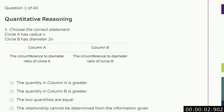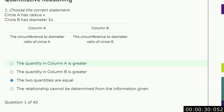Question one. Circle A has radius x. Circle B has diameter 2x. Diameter 2x means the radius is x, so it's the same circle. Just check I haven't missed anything — it's the same radius, so it must be the same circle. The circumference to diameter ratio of circle A versus circle B — but it's the same circle. So I don't need to calculate the ratio; both quantities are equal.